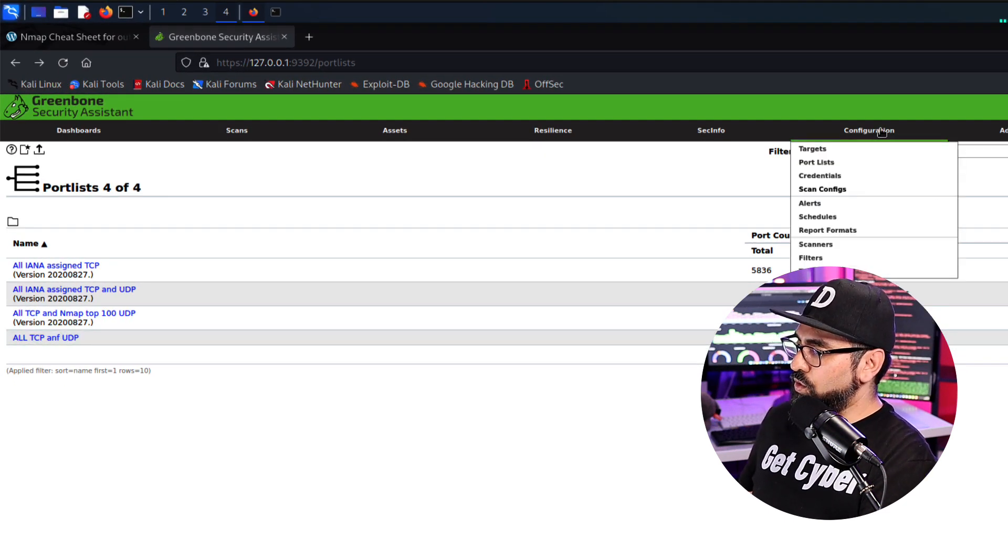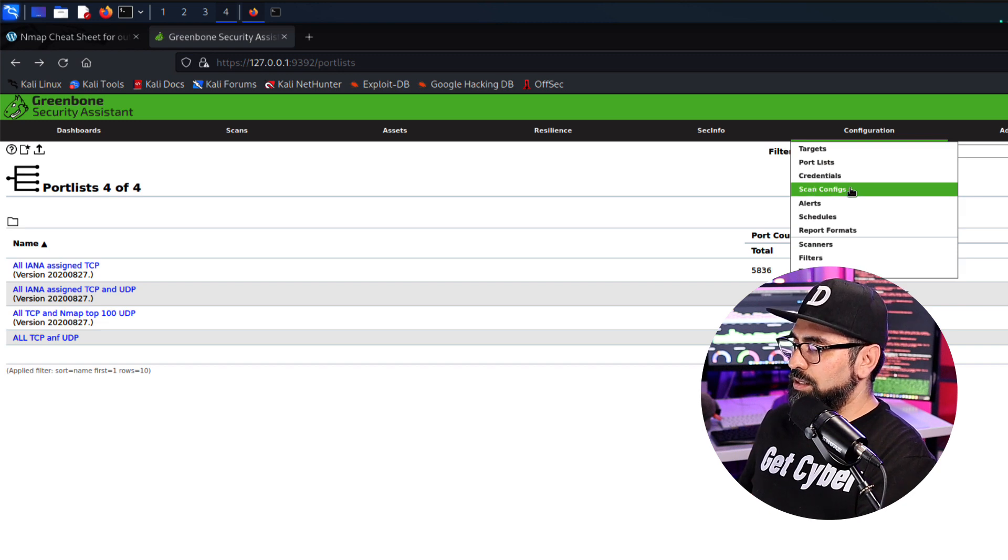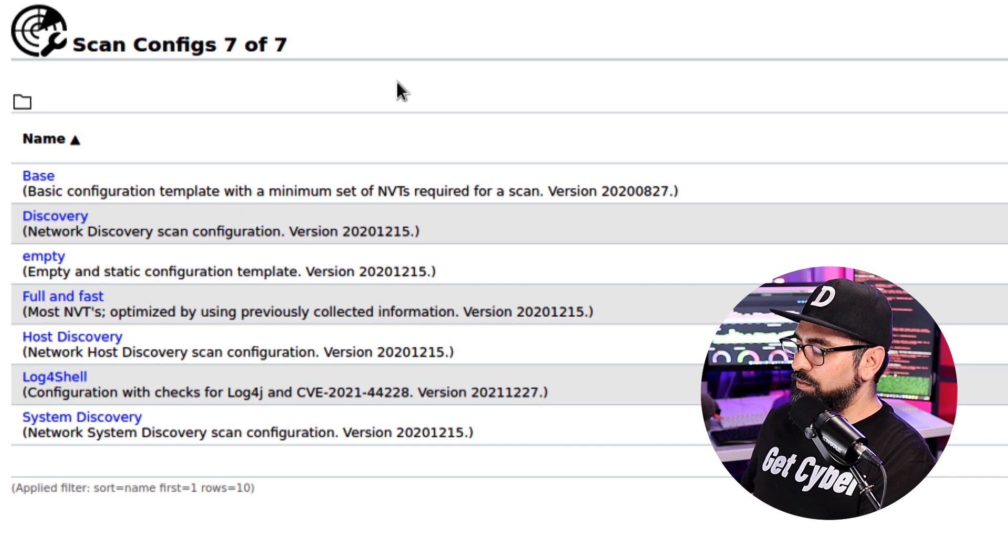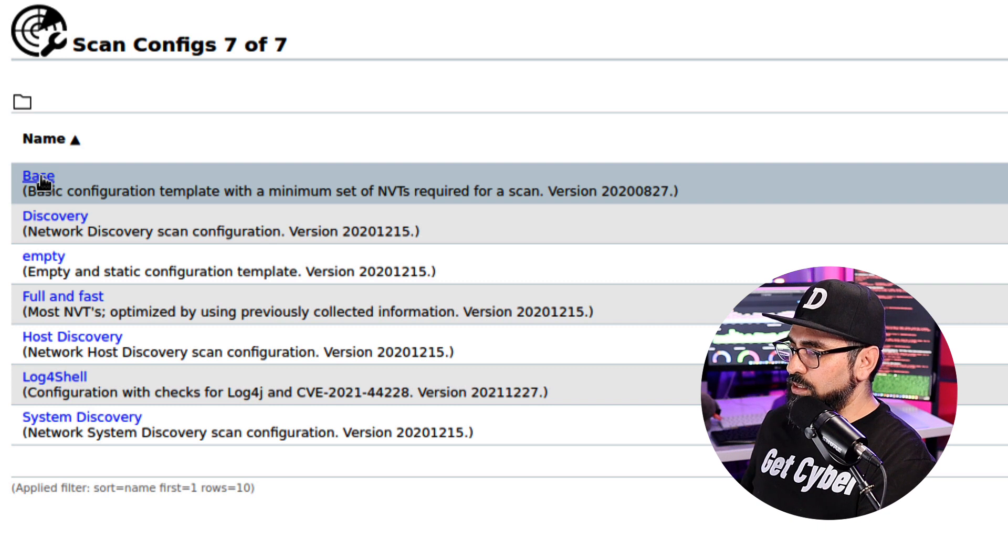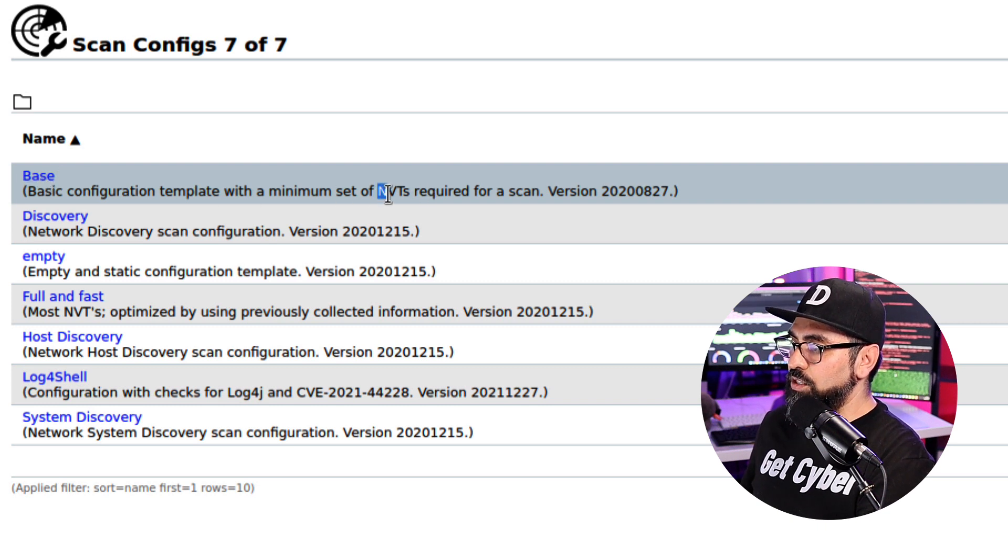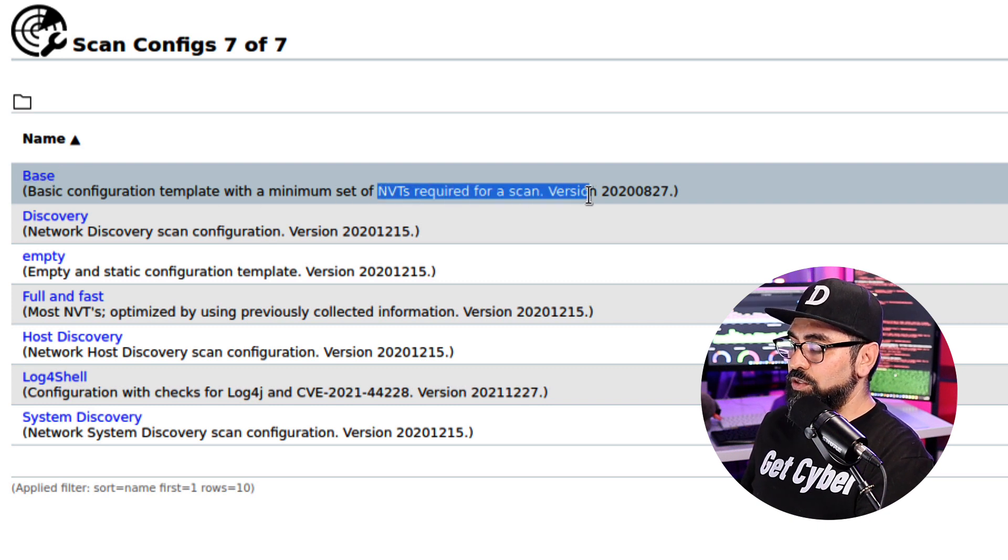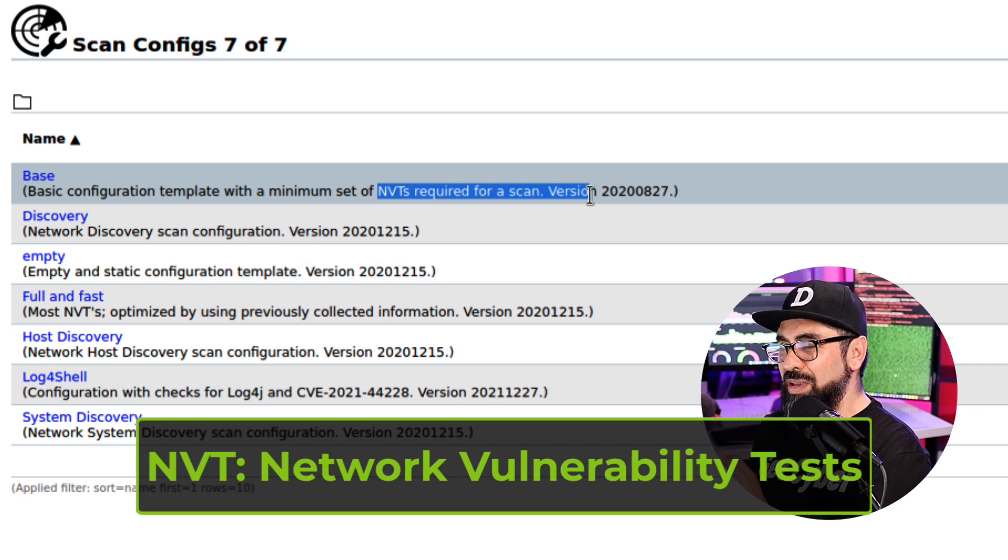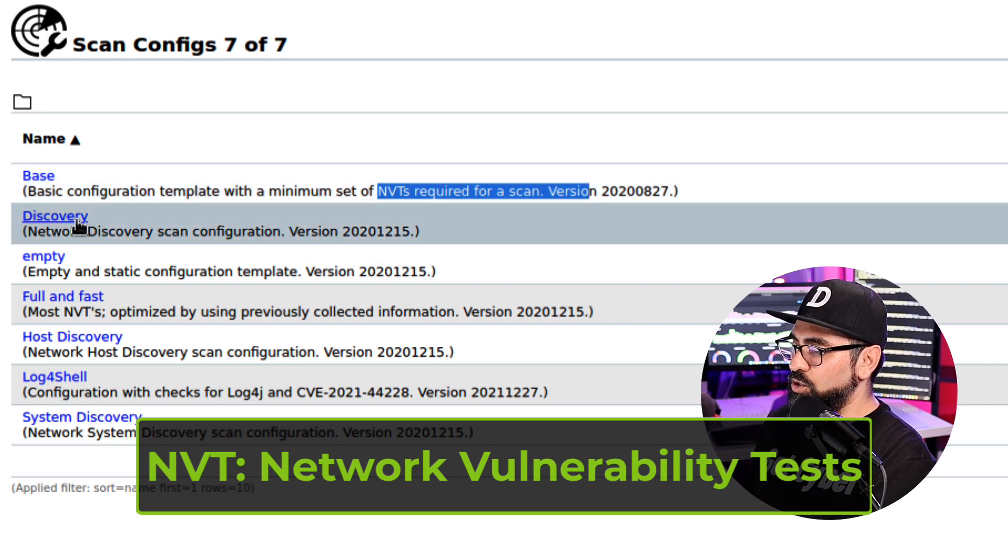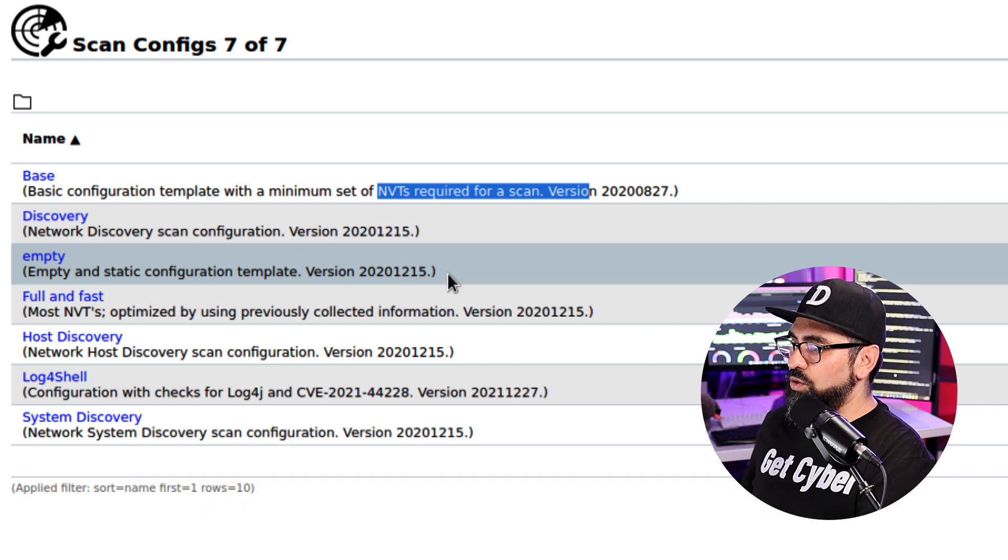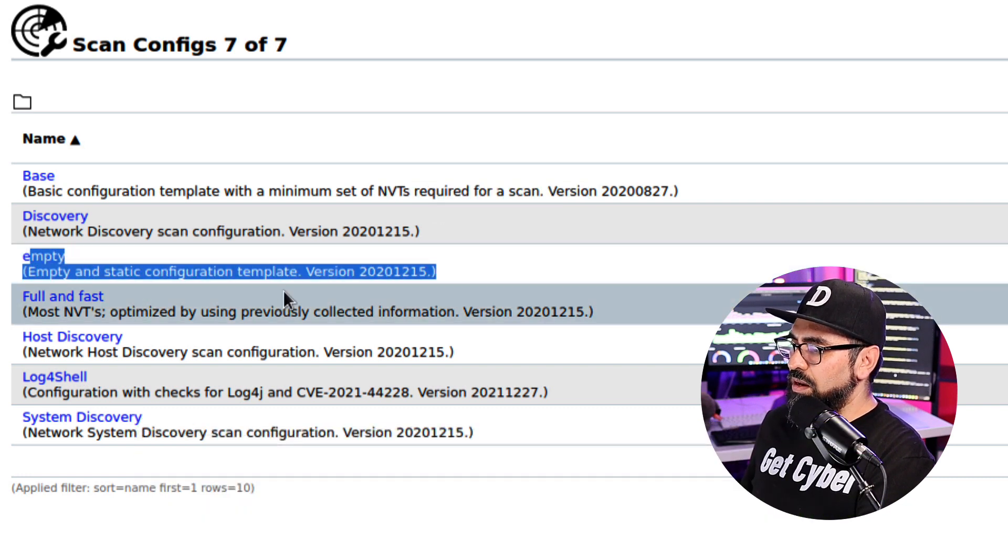Then if you look at the configurations and scan configs, you see a series of scan configs in here. So your base, it uses the NVTs required for the scan, really basic. Then you have the discovery, the empty - so these are for templates.